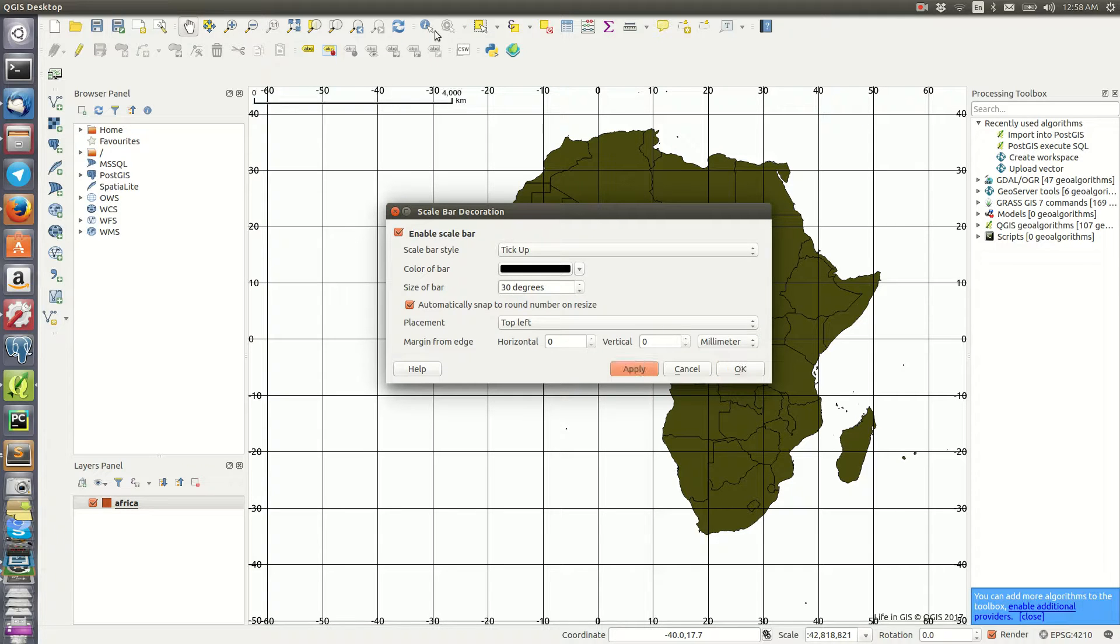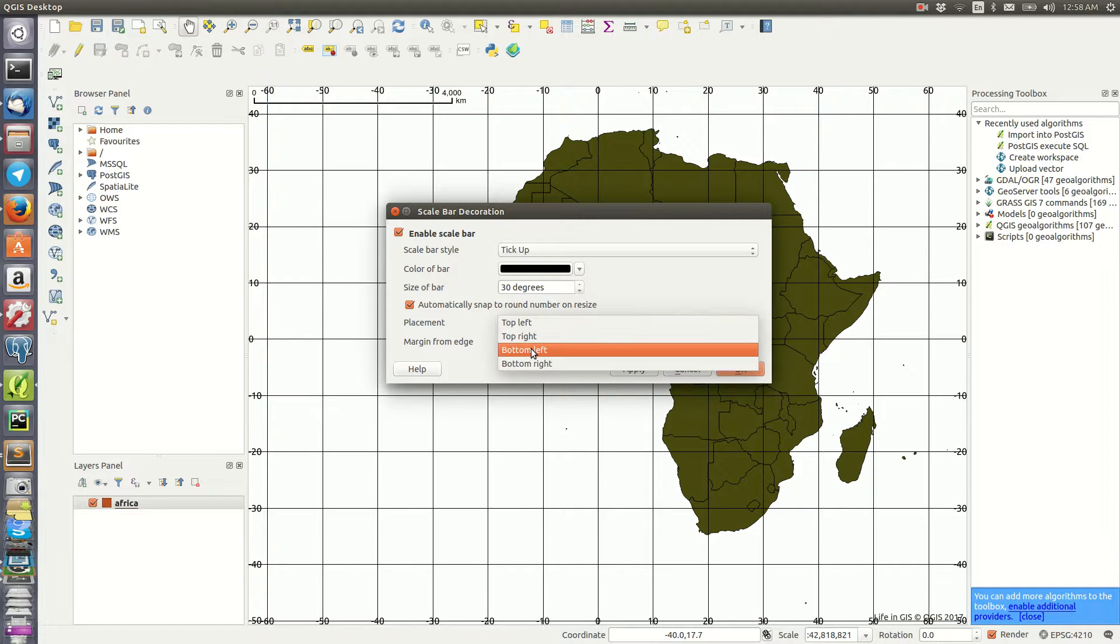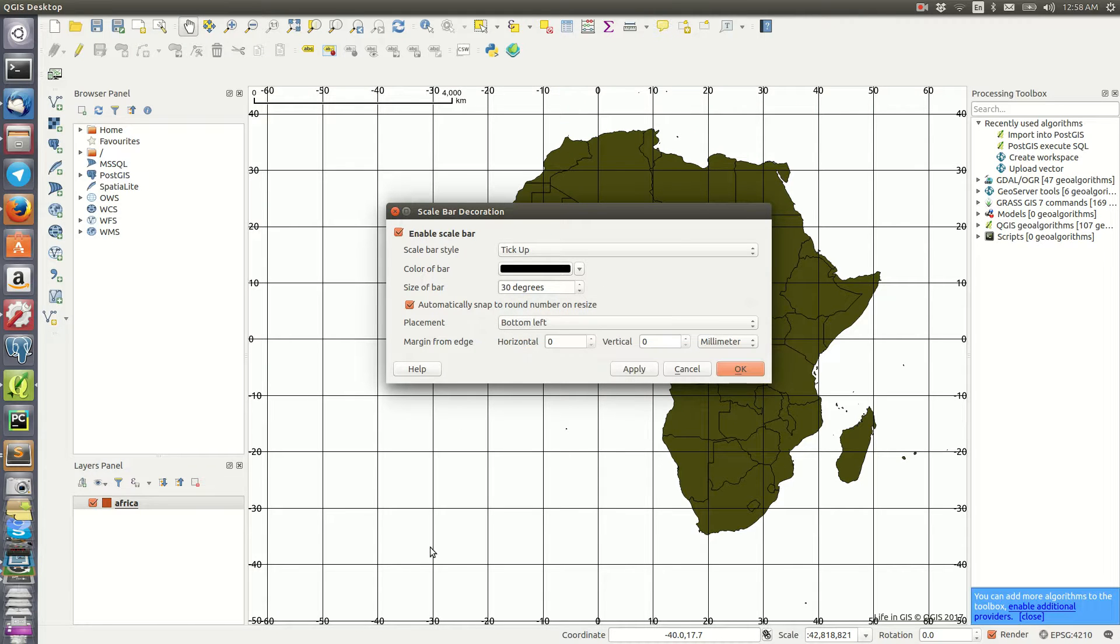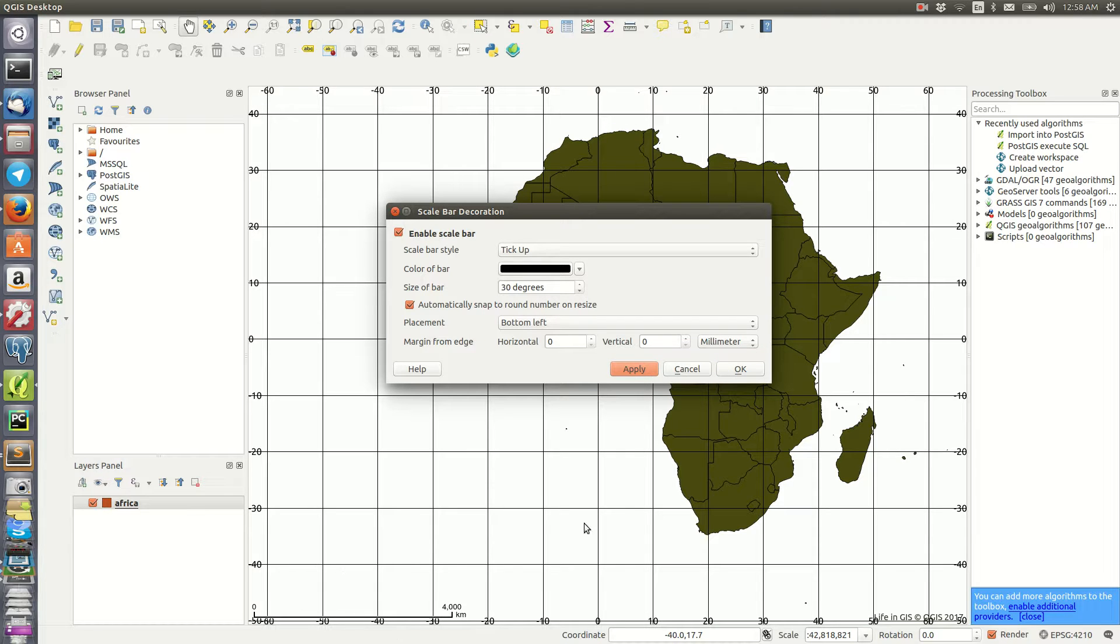Size of bar, if I apply that I can always change this and maybe come to bottom left for example. So I apply that and it should come here. So as you can see, it's zero then four thousand kilometers.